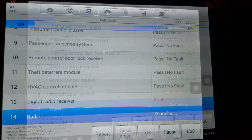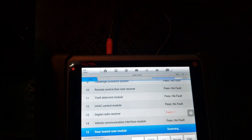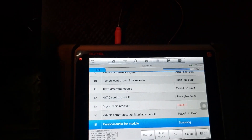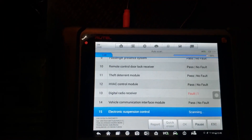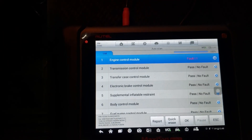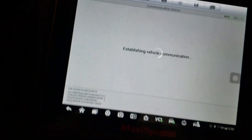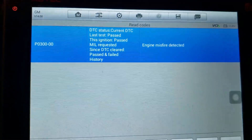I didn't see anything obvious in the visual inspection. The vehicle did have a code in the digital radio receiver — not too worried about that. It's not going to cause the P0300, which was the main code it was setting.